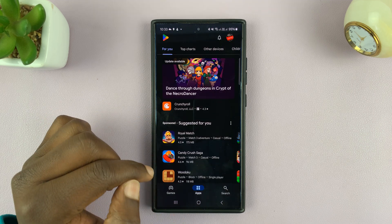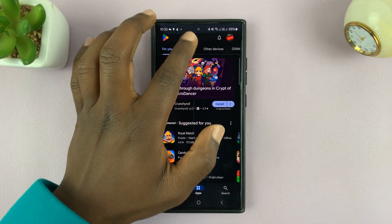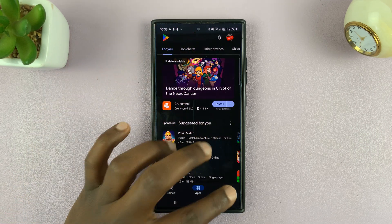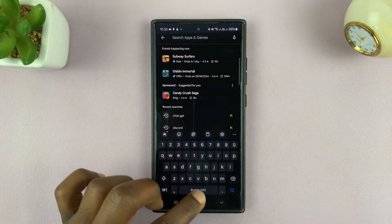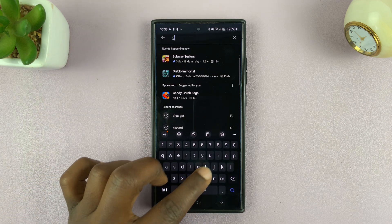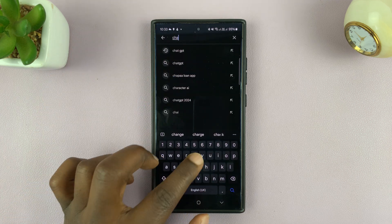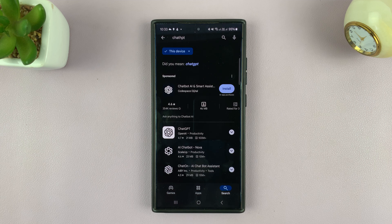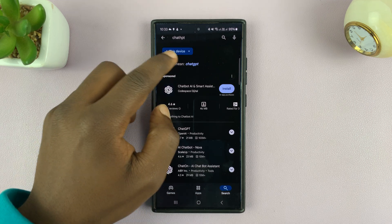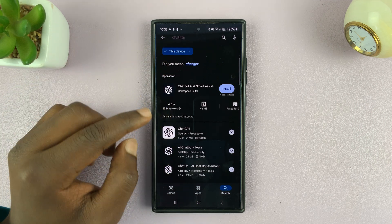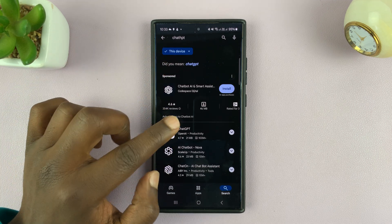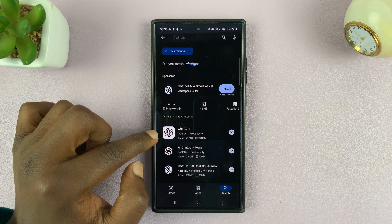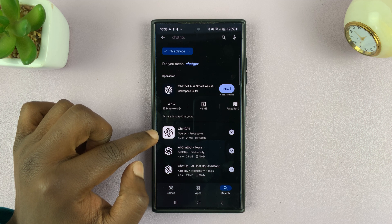Simply go to the Google Play Store, and then in the search function, just type ChatGPT and search. Now I did misspell that, but in the results, this is the result you're looking for. Make sure you don't install the wrong thing.